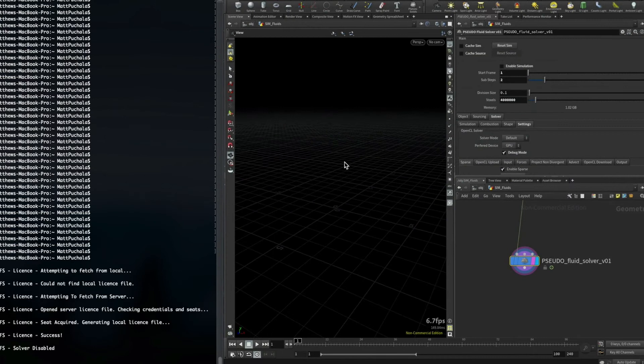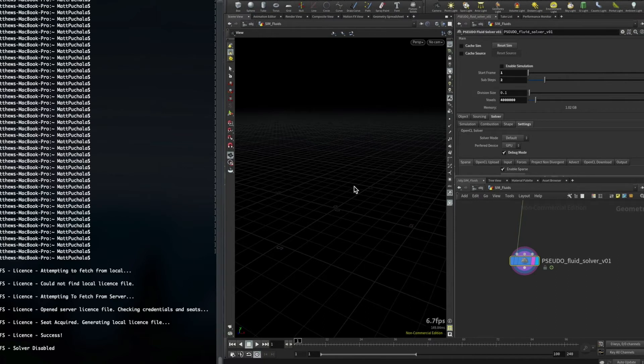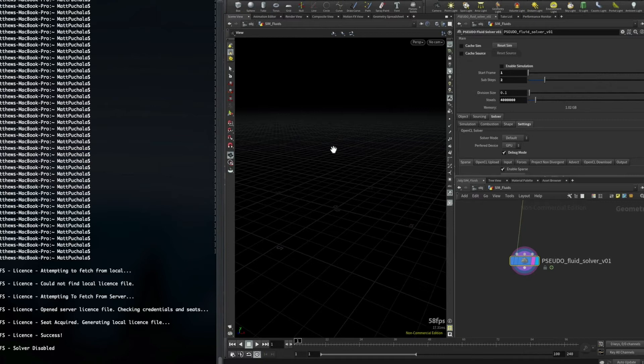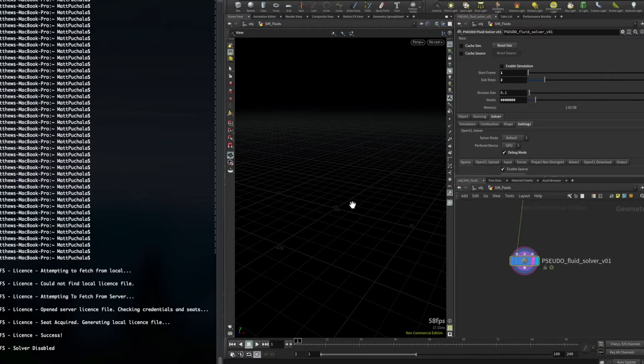The reason for the local license file is so that it won't have to contact the server every time you want to run it. That can be a little annoying, having to wait every time for it to connect to the server and get a license. So it creates a local license file that lasts a couple days and will need to be replaced every couple days, but at least you don't need to keep updating it every time you create a new solver or open up Houdini.